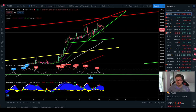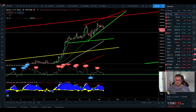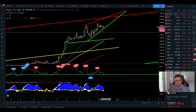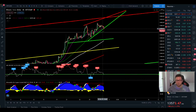Hello everyone and thanks for tuning back in. Alessandro the Crypto here, I hope you're doing all fine. Welcome to another episode. Today we're going to analyze the Bitcoin price and this possible breakout to the downside that we're seeing right now happening.